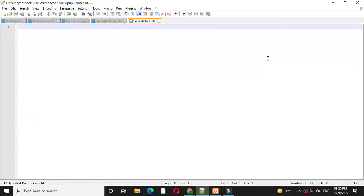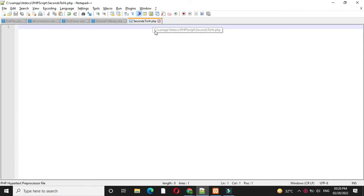Here we will write a PHP script to convert entered seconds into hours, minutes and seconds. We have added this file seconds to hr.php.